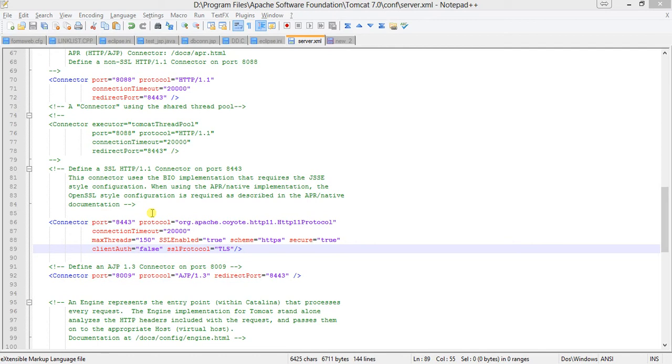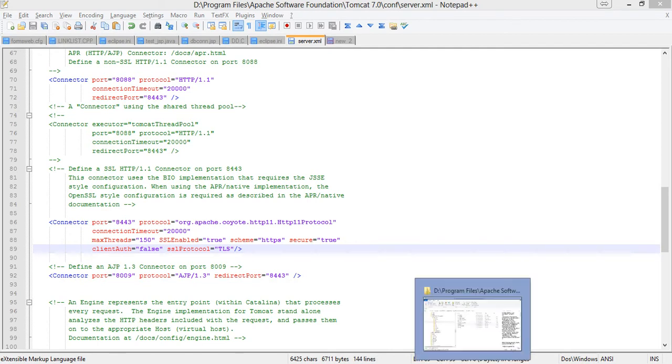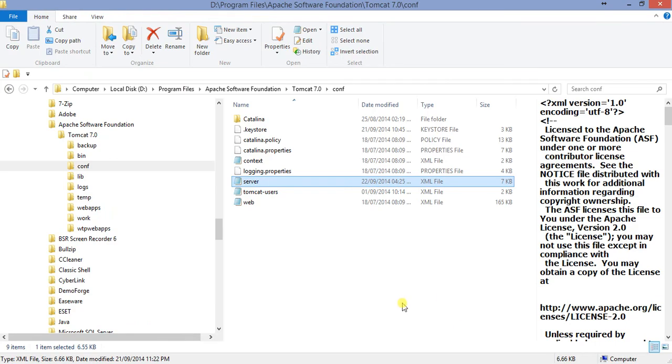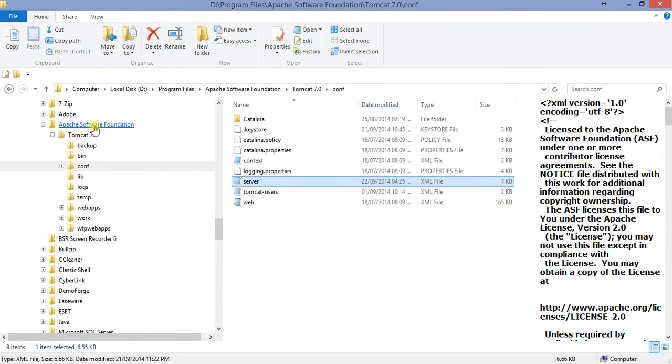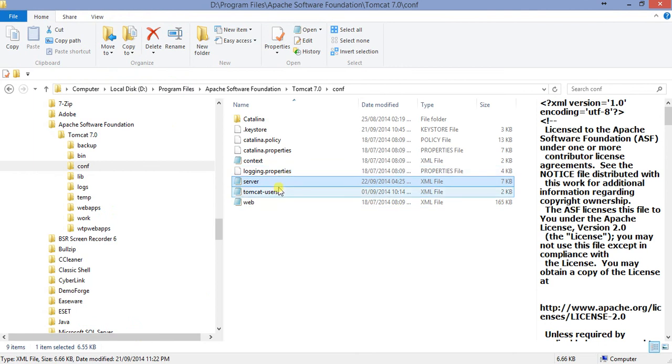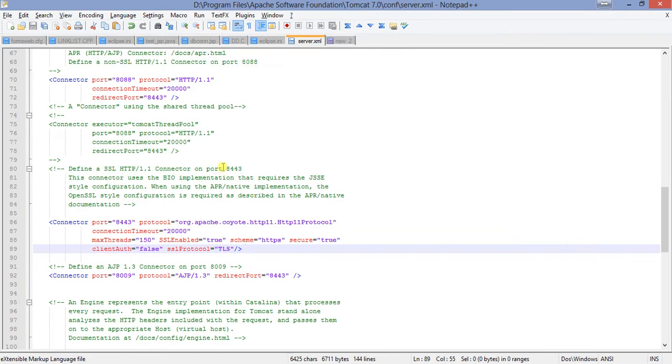We are starting with Windows. Let me show you where exactly the server.xml is located. This is Catalina home, Tomcat 7.0. In that there is a folder called conf. Whenever you install this, there will be a folder called Apache Tomcat Software Foundation, under that Tomcat 6.0 or 7.0, whichever you use. Under that there is a folder called conf, under that there is a file called server.xml.